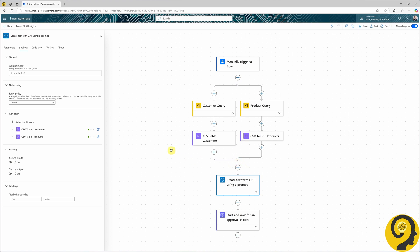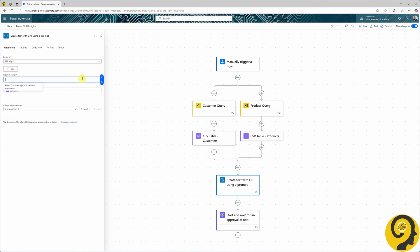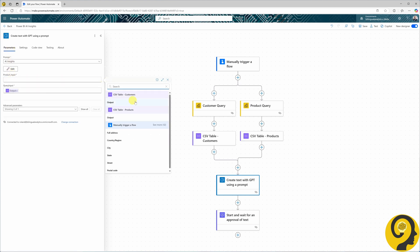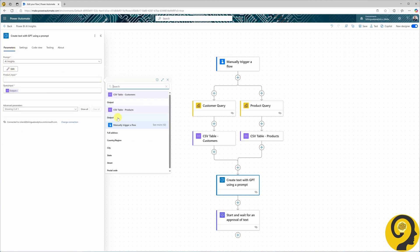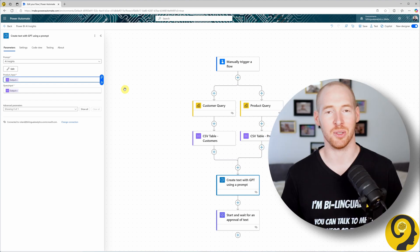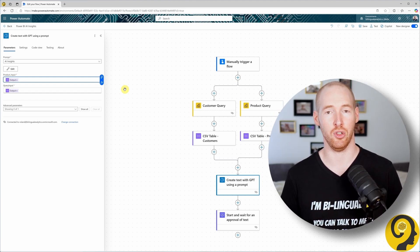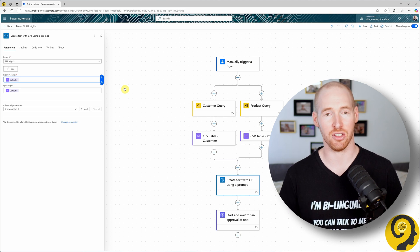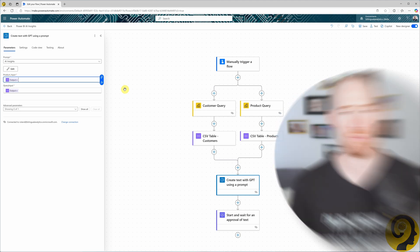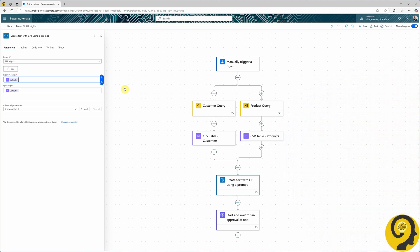Now I can head back to the parameters and reference the product CSV table. It also means that I don't need to run two approvals, and once we get to the point of having a GPT text summary generated, I can just reference that in an email or a Teams chat.